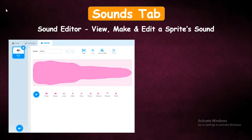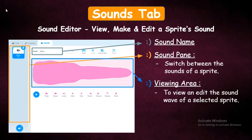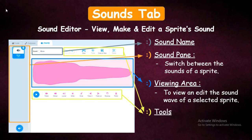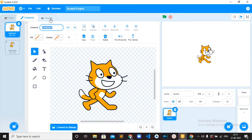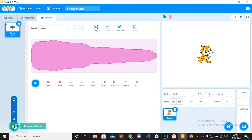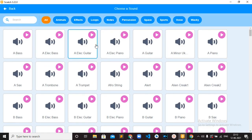Sound Tab — it is a sound editor where you can view, make, and edit a sprite's sound. It has different parts: Sound Name, Sound Pan where you can see the sounds and switch between them easily, the Sound Wave where you can edit the sound, and different tools available. There is also a Sound Library where you can choose different sounds. If you go to the sounds tab, you have the sounds library and you can choose any of the sounds from there.